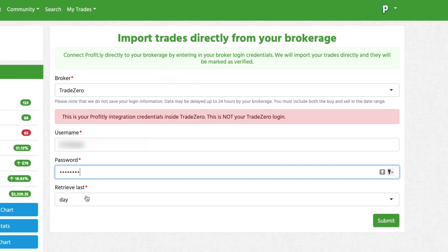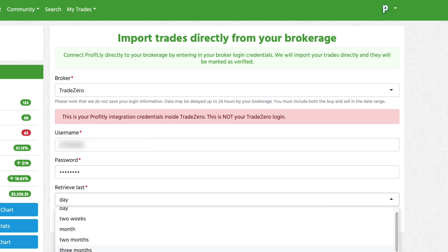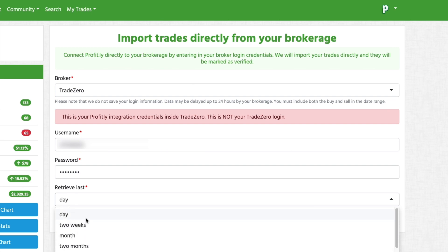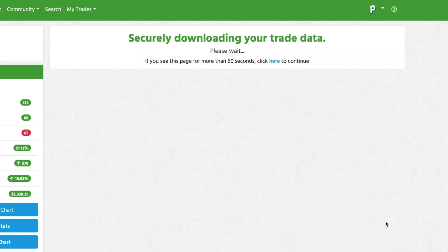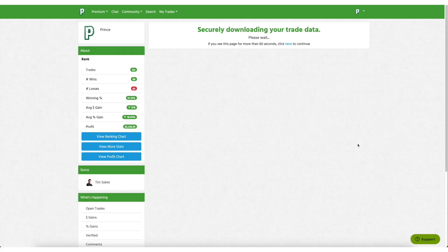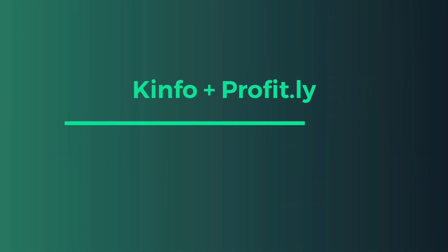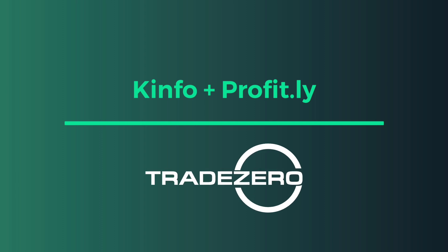Then you want to put in the generated password that came from the page in your client portal. Profit.ly gives you a few options to retrieve your day trades from either last day, two weeks prior, a month prior, so on and so forth. After you've made your selection, just click the submit button and allow your trades to securely download to Profit.ly. And that's how you connect your Kinfo and Profit.ly accounts directly to your TradeZero broker.